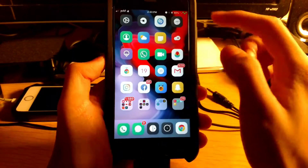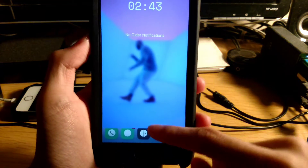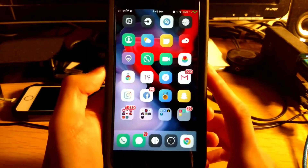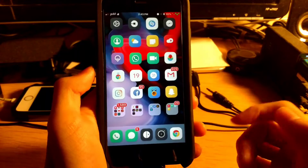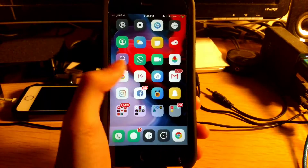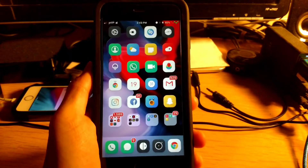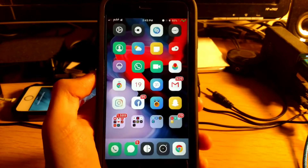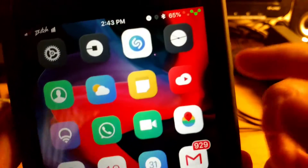Coming in at number twelve is Intella X. Intella X is a group notifications tweak. I don't have any notifications right now so I can't show you, but you know how on iOS 12 you get grouped notifications? With Intella X you can get grouped notifications on earlier iOS versions as well. That is Intella X.